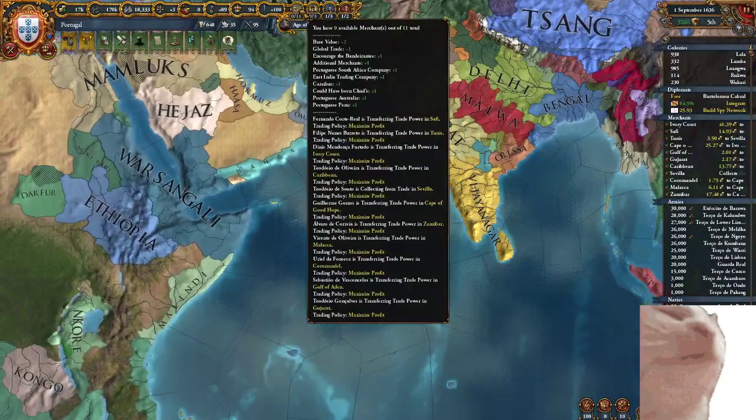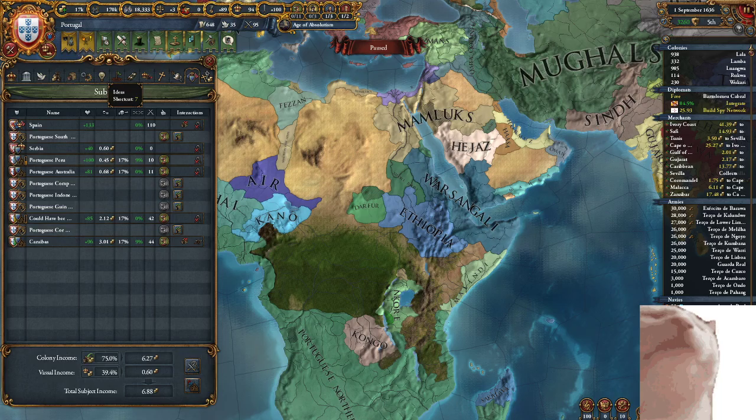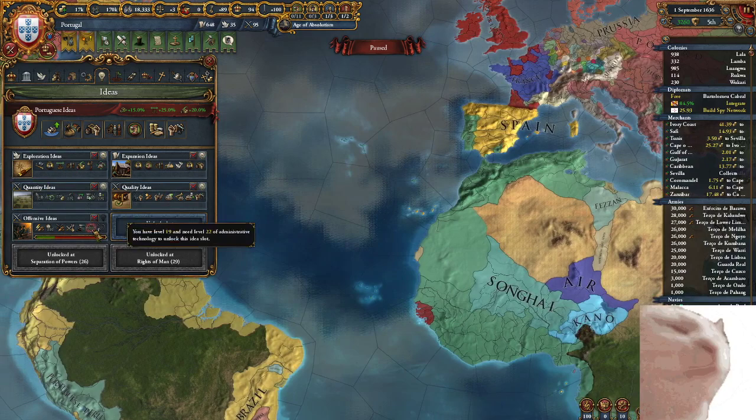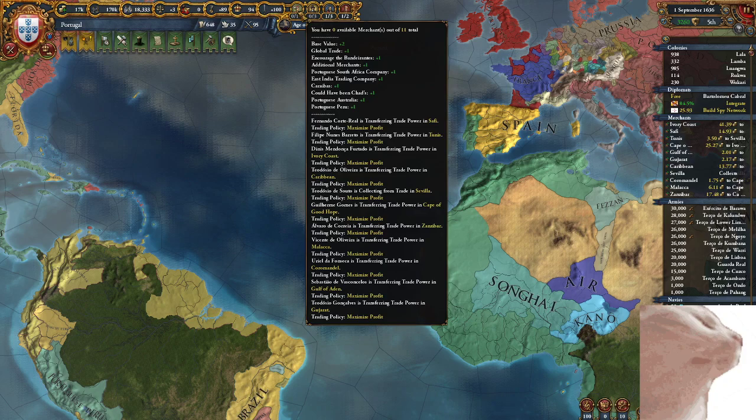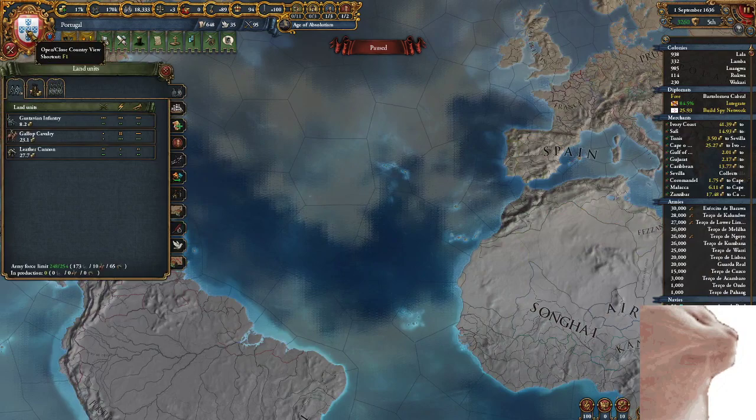That's why I have 11 different merchants — because of all my colonies. I don't even have trade ideas and I've got 11 merchants, because Portuguese Peru, Portuguese Australia, Mexico, Caribbean, et cetera.